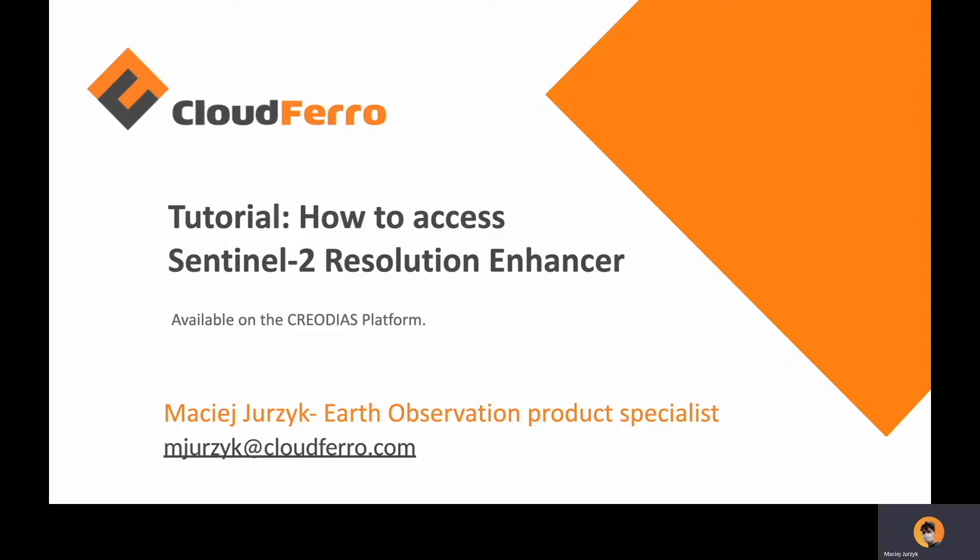Hello, my name is Maciej Jórzyk and I'm working for CloudFerro. In this video I'm going to show you how to access Sentinel-2 Resolution Enhancer Image from creodias.eu.